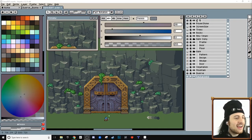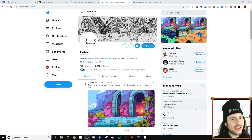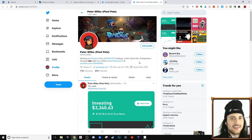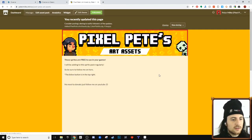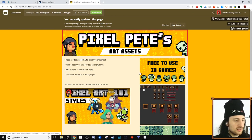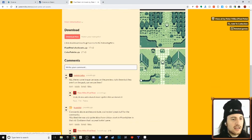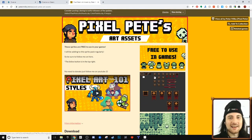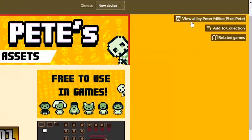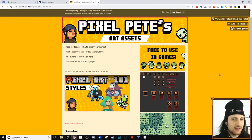I want to show you something really awesome - this is a mountain in Dwarv, and check out this rock shading, it's amazing. Enche helped me out with that art - you should follow him on Twitter, and follow me too. There's a link in the description to my itch.io page where there's free-to-use in-game pixel art, and I'm going to add those rocks to it. I'll keep adding to this so follow me - top right corner says 'follow Pixel Pete'.